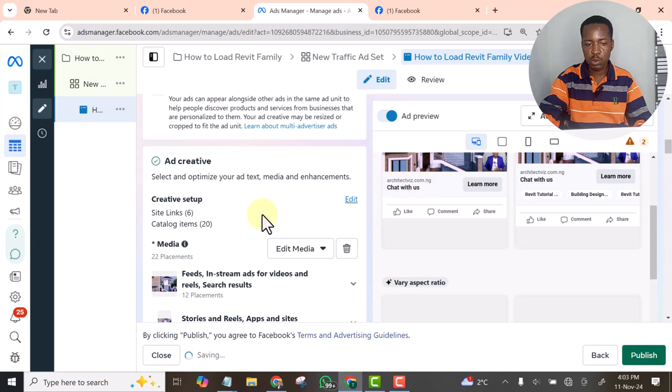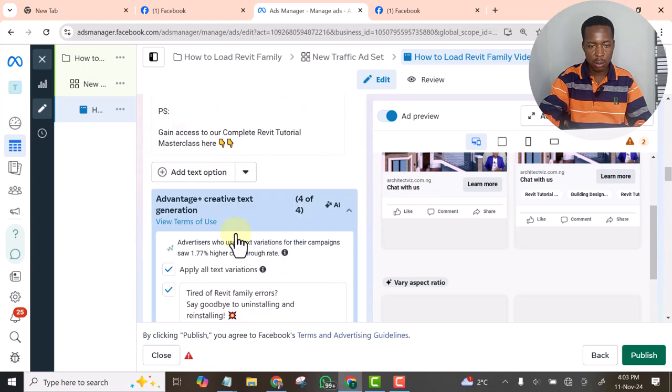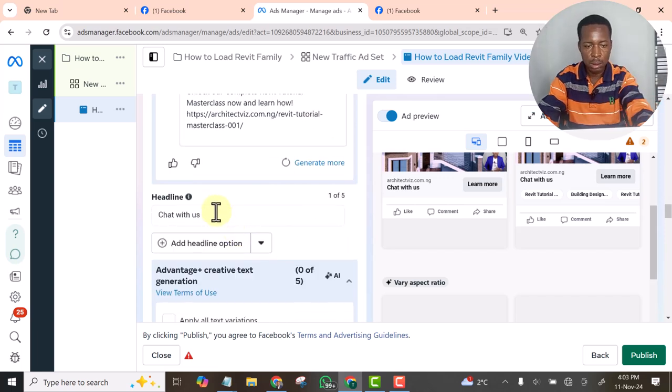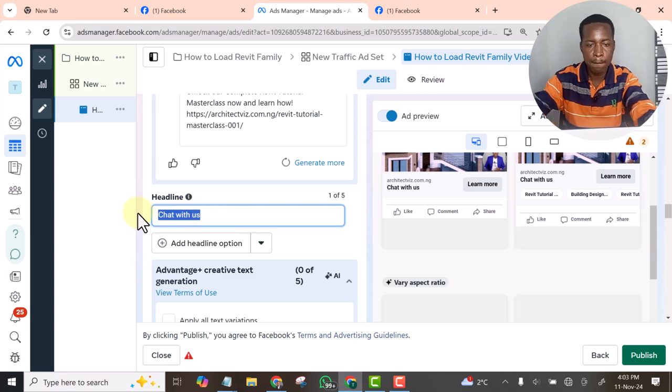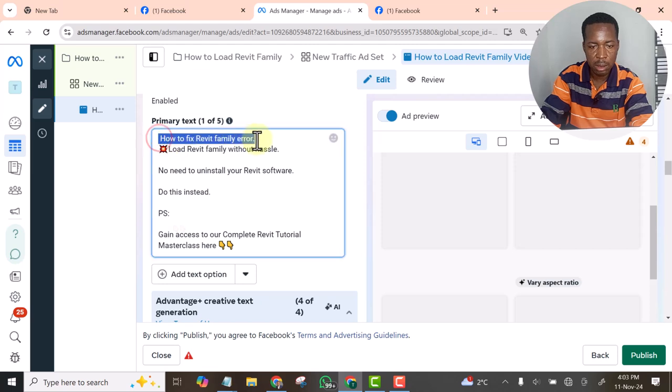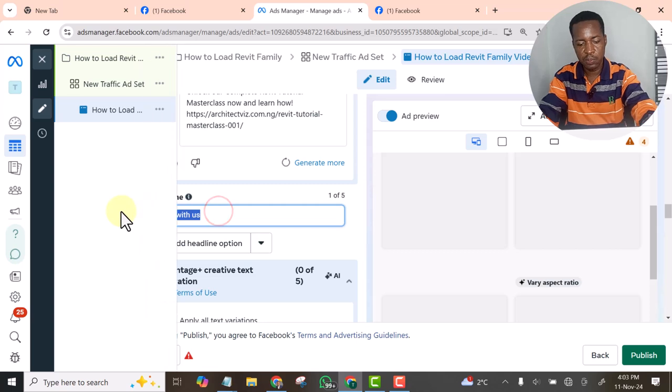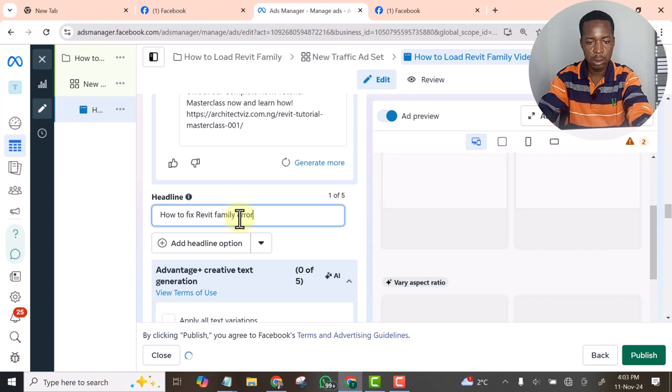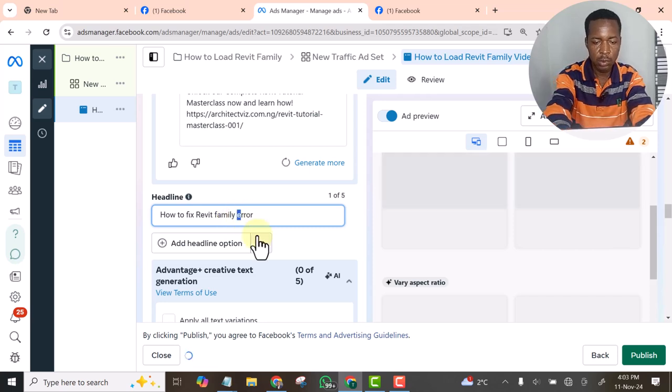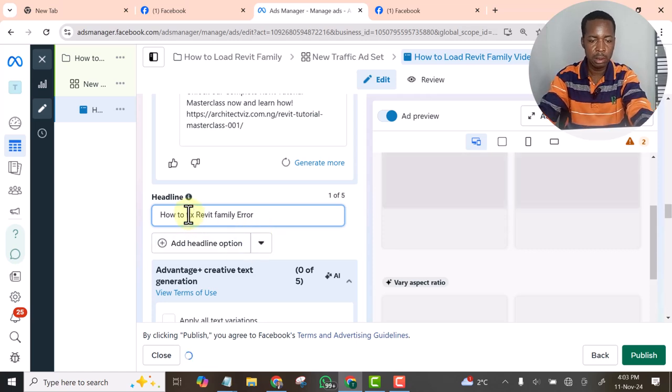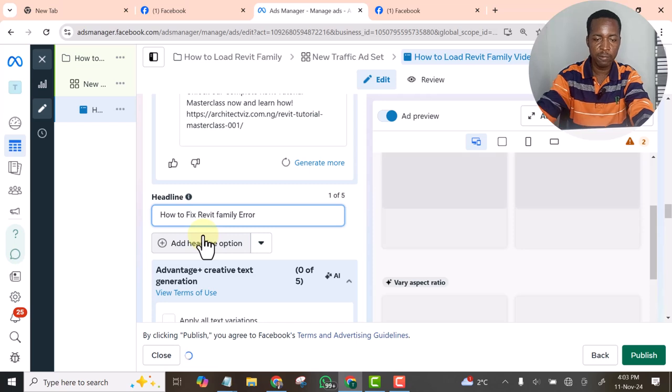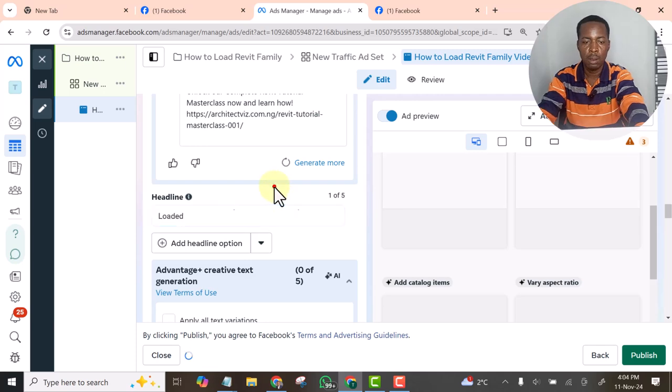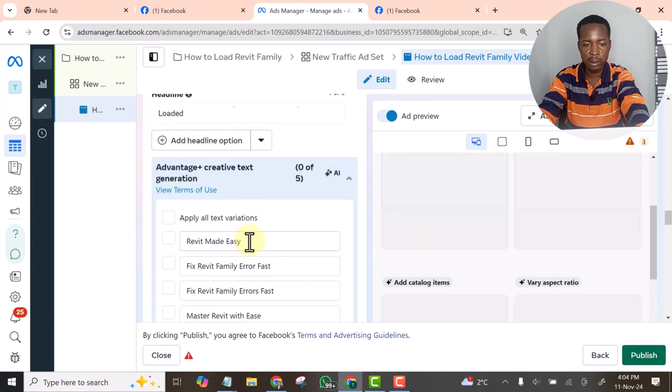The call to action is not what I want. The call to action should be, let this one be. The heading should be how to fix Revit family error. Let's paste it here. No need for full stop. Capital E, capital F. If I like I can add something to it. That is the heading.